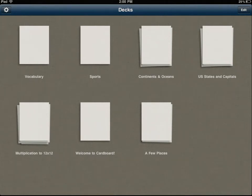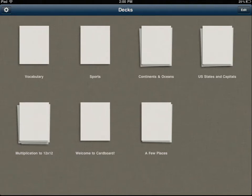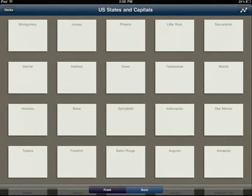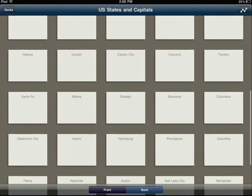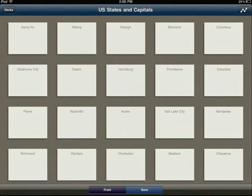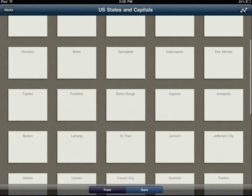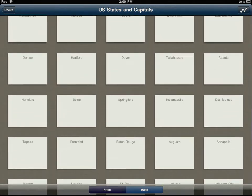You can see a pretty simple, clean looking app. I've got a few flashcards already in there. Just for an example, I'll show you this one that I already have: US States and Capitals. You can see all the cards.